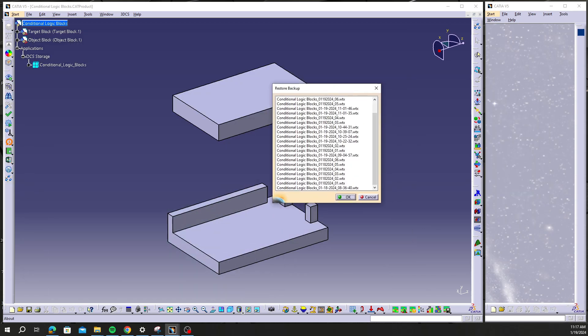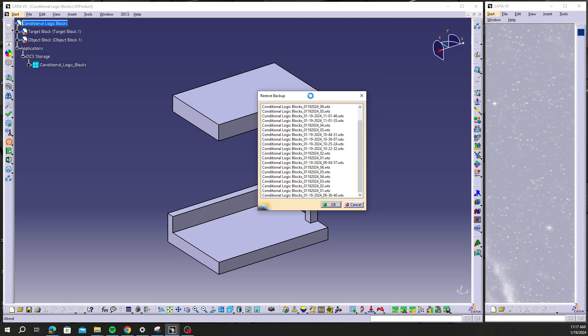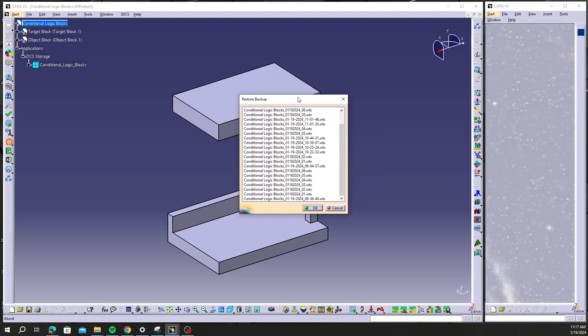So in this case, today is the 19th. I know that yesterday I saved this model correctly. Everything was good on the 18th.